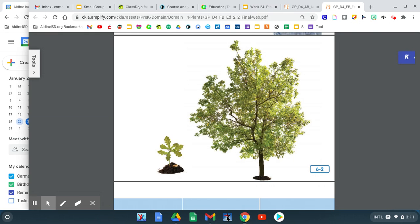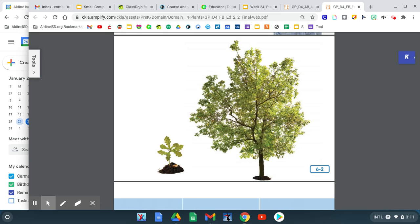Have you ever seen or played under a huge, big tree? Those big, huge trees started out as tiny little plants, just like the one in our picture.